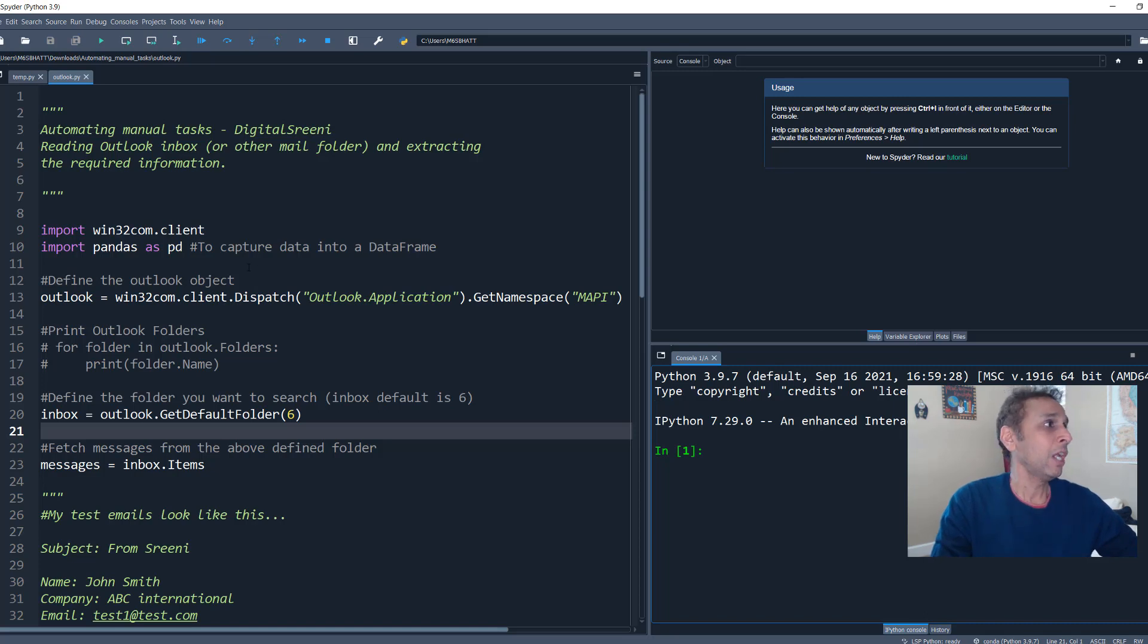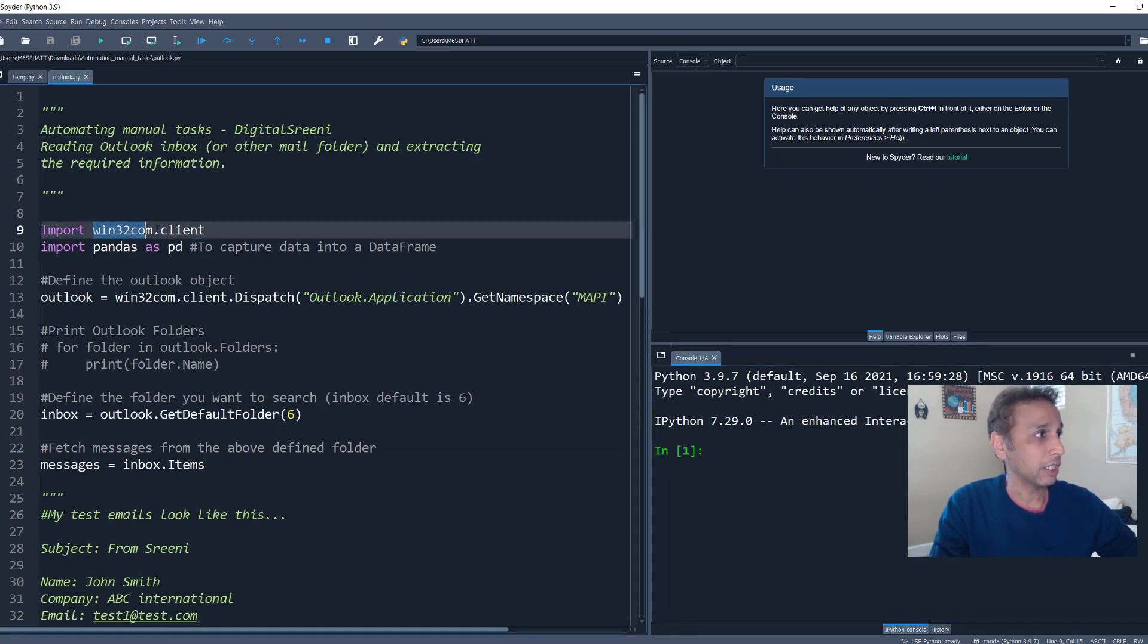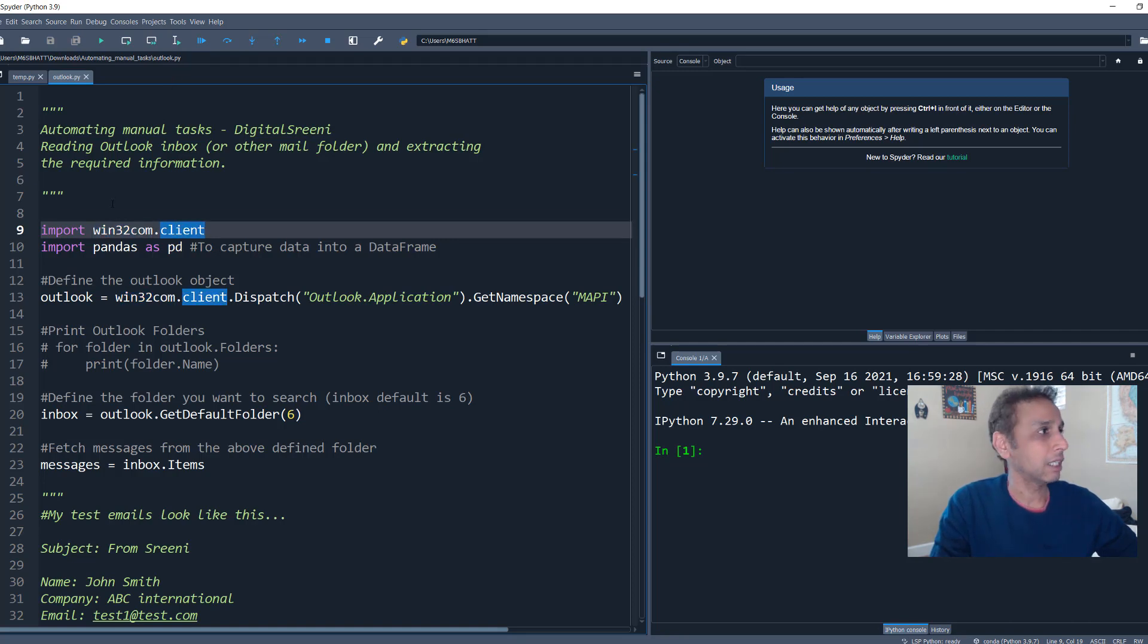I don't think it matters because this should even work in 3.7 or even older versions. Although I did not check on every version. Obviously the library that we are going to use for this specific task is win32.com.